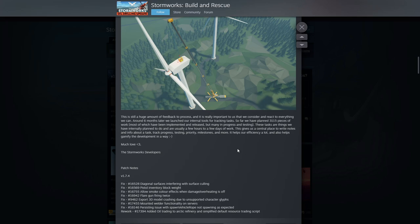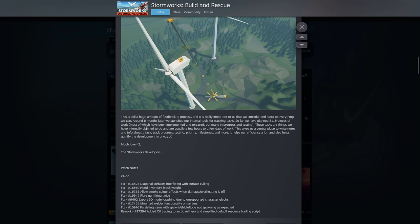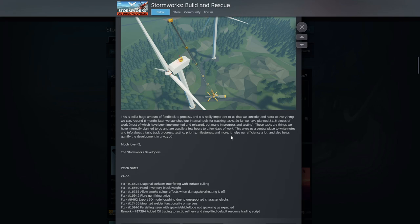These tasks are things we have internally planned to do and are usually a few hours to do a few days of work. Is that even a sentence? I don't know if I'm reading that right, but that feels like that's not a real sentence. This gives us a central place to write notes and info about tasks, track progress, testing, priority milestones, and more. It helps our efficiency a lot and also helps gamify the development in any way.